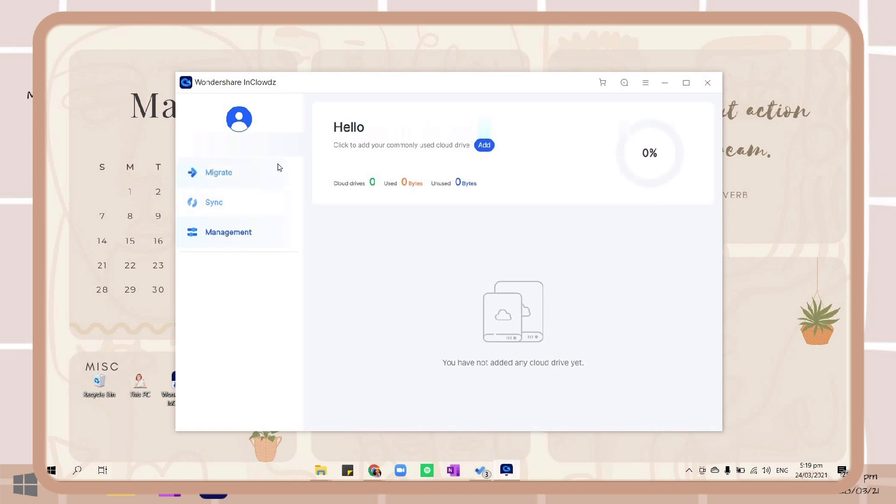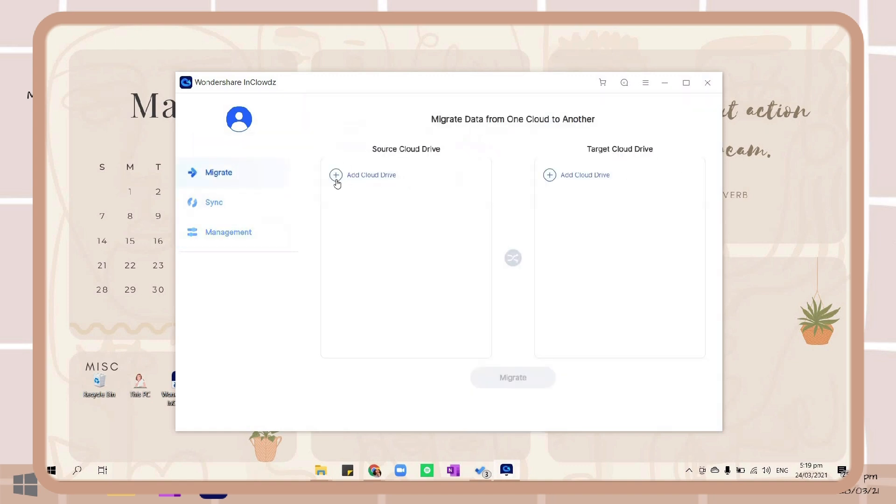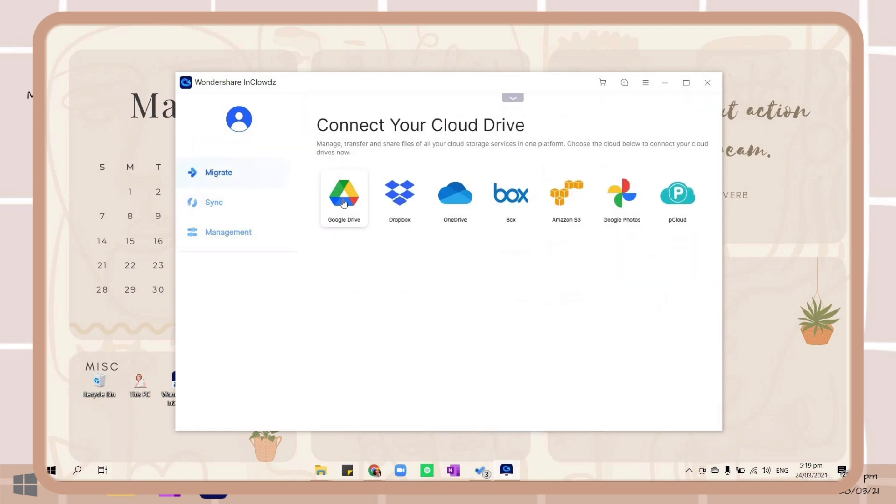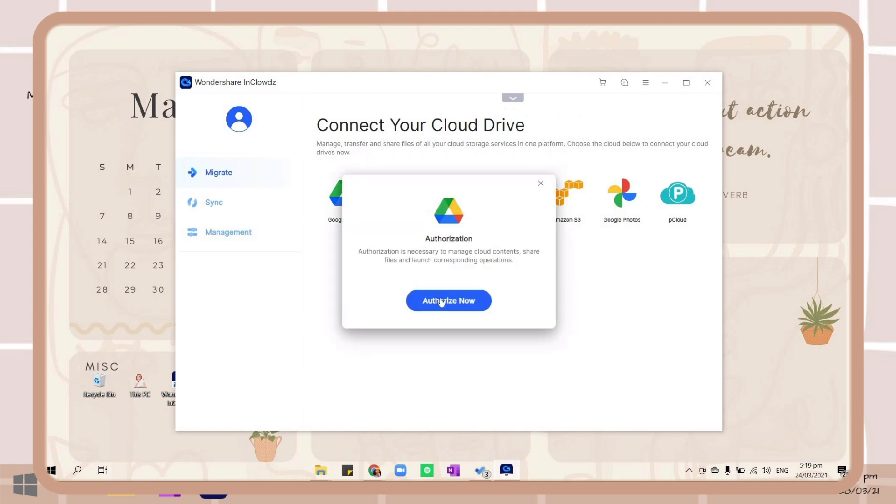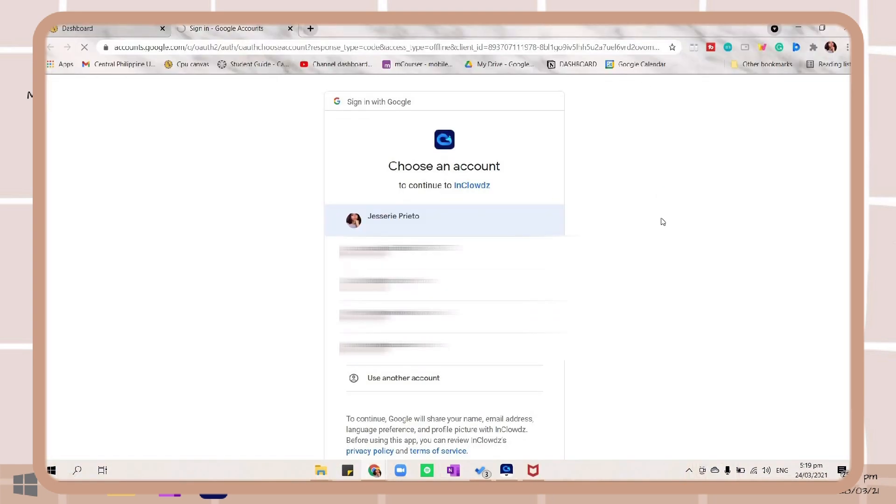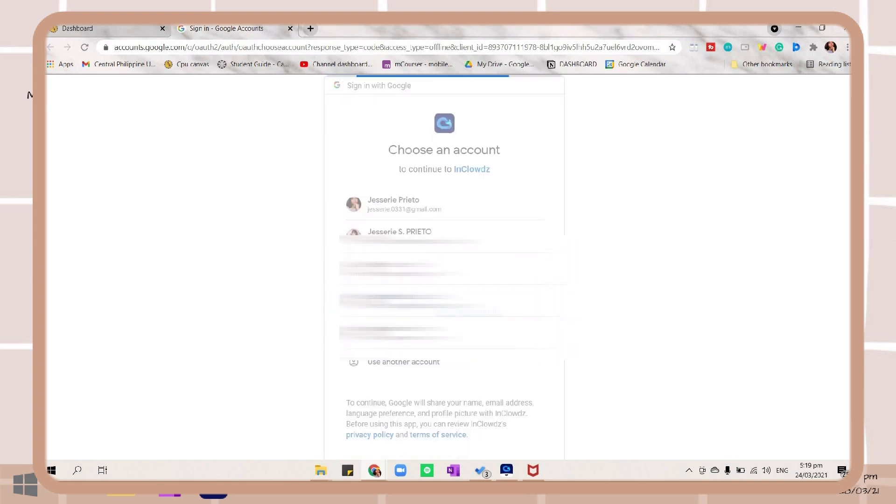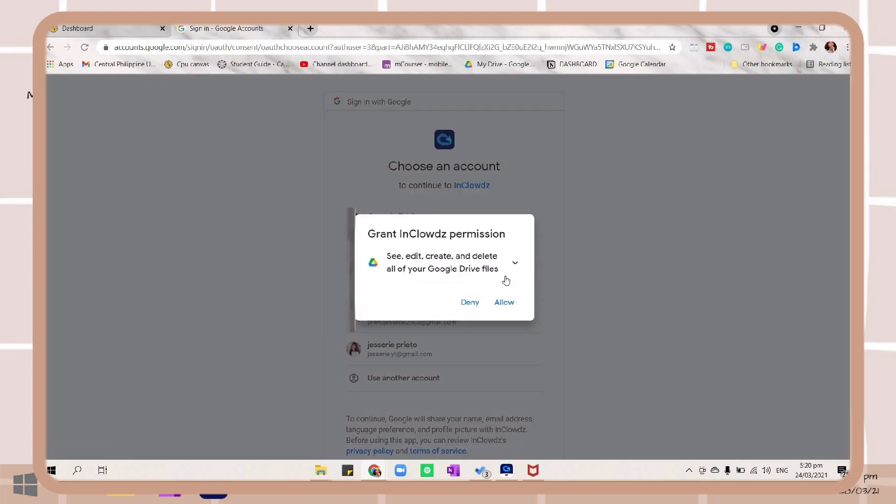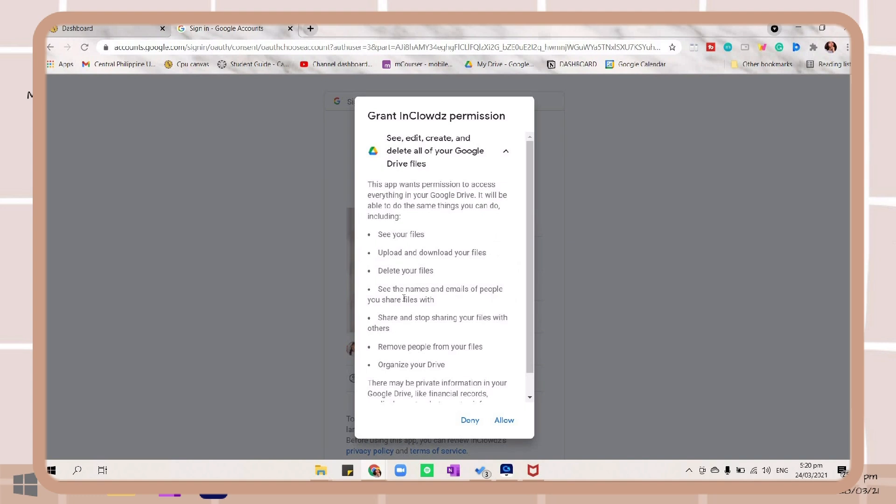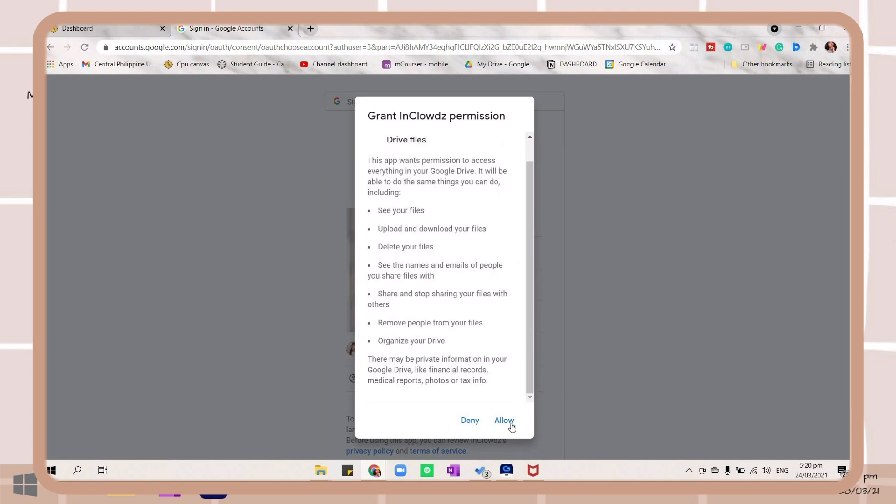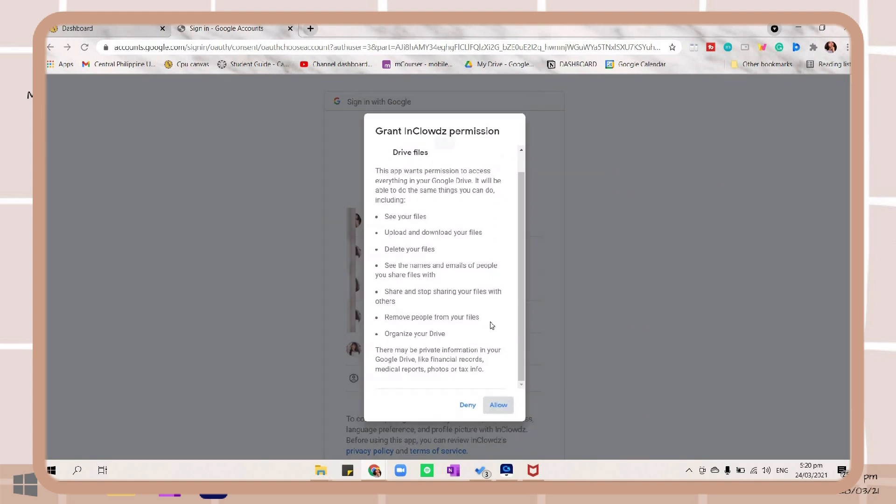If you're a person who usually deals with a lot of cloud storages, then this app is for you. Now I will show you how you can use this. First is to add your cloud storage, then click authorize now, just choose an account, then you can read here and click allow.